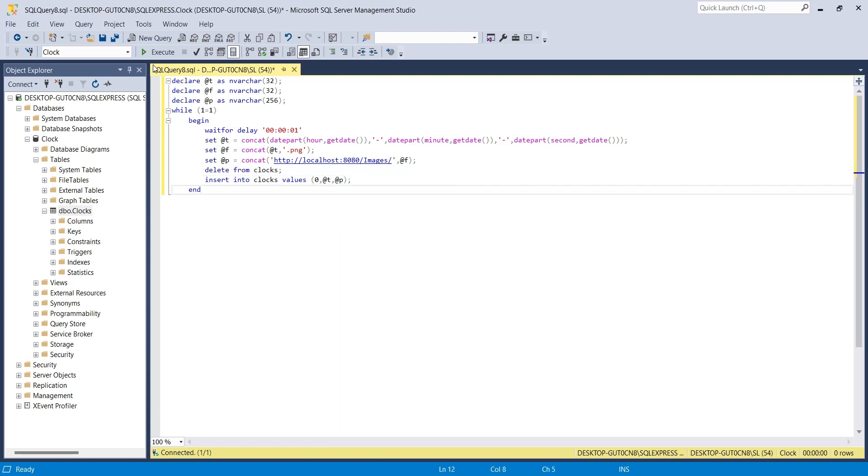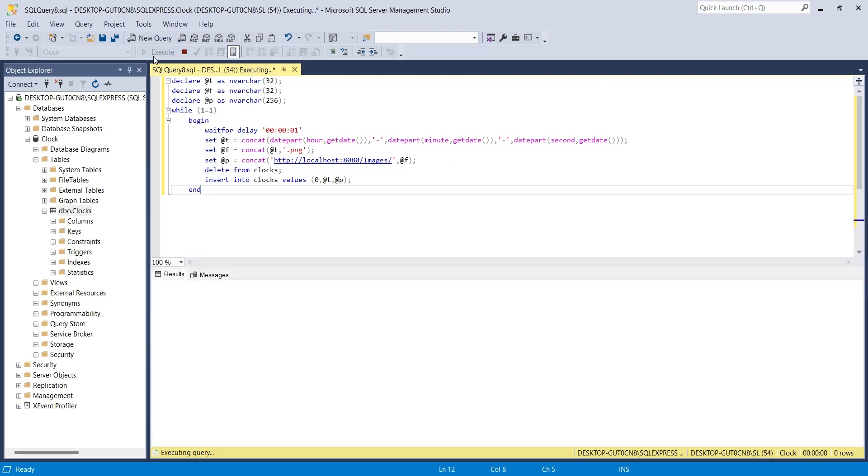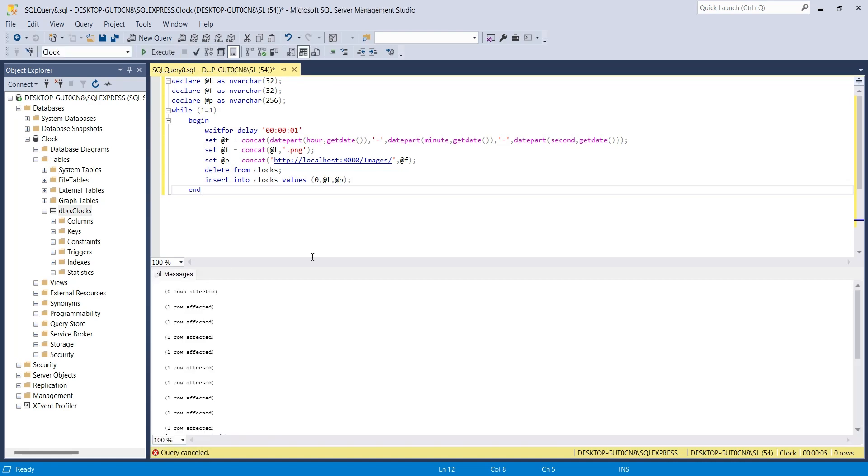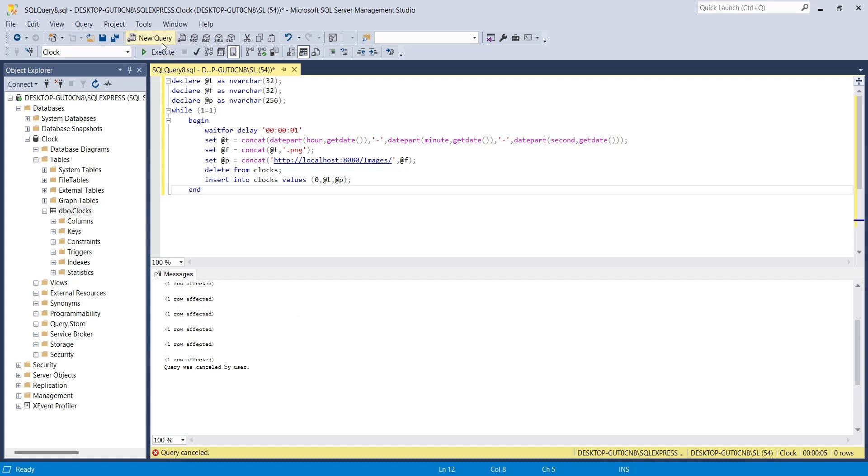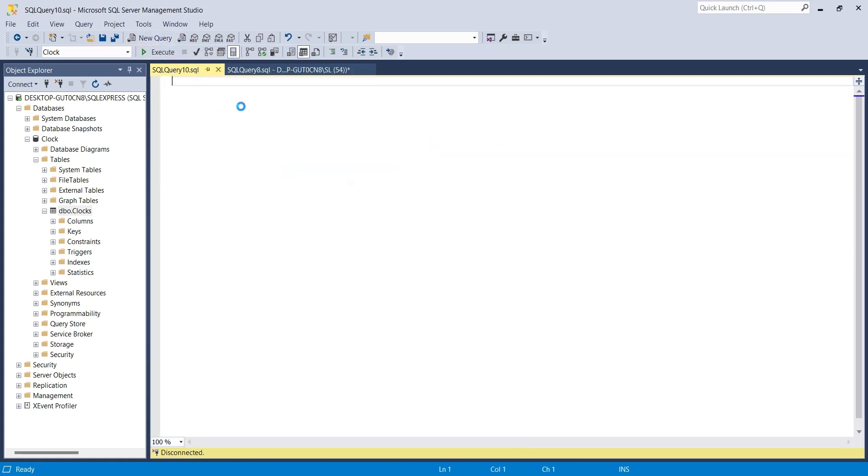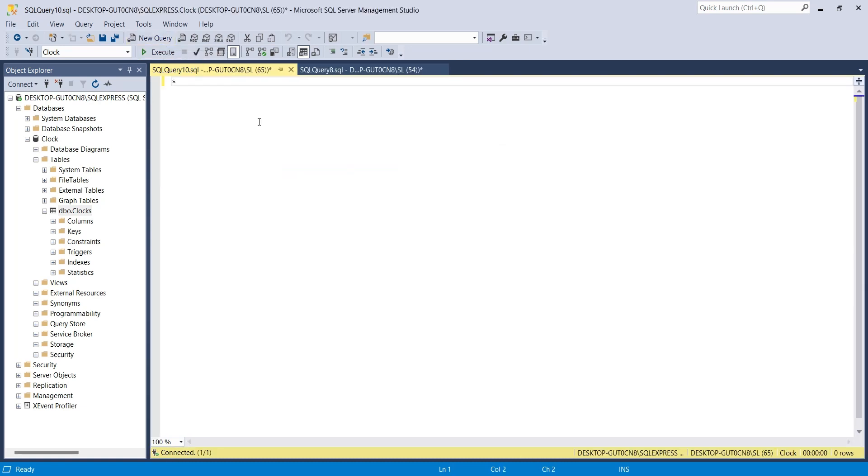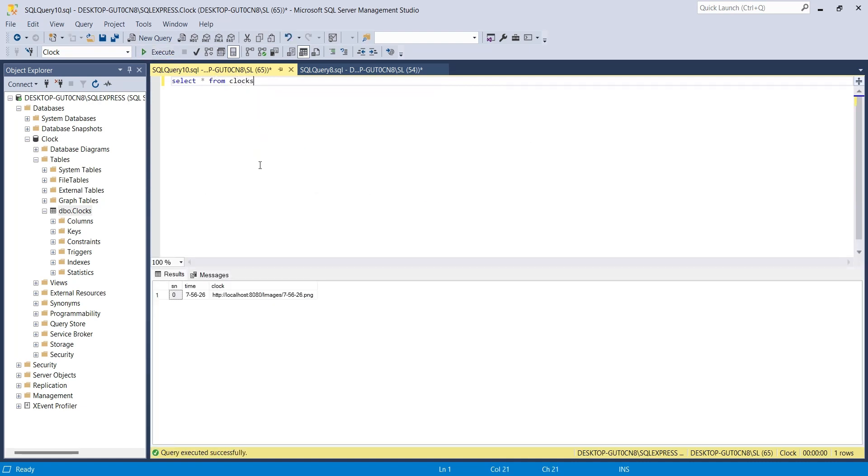Let's test our code now by running the query. The query is running without any error or warning. Let's view the data using the SELECT command. And here is the last entry. Remember, the table only keeps the last entry, and before inserting the data, it deletes the previous one.